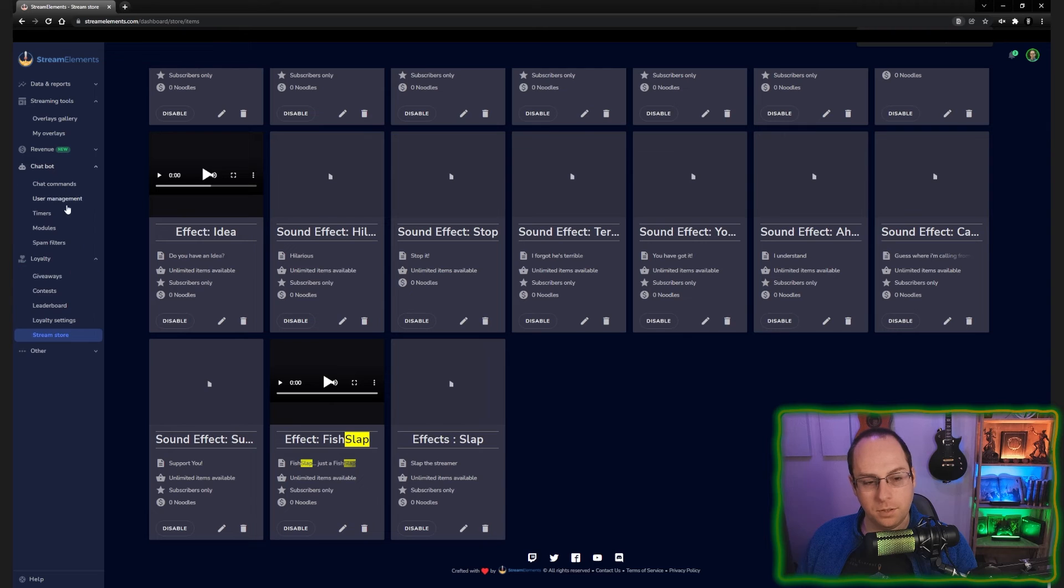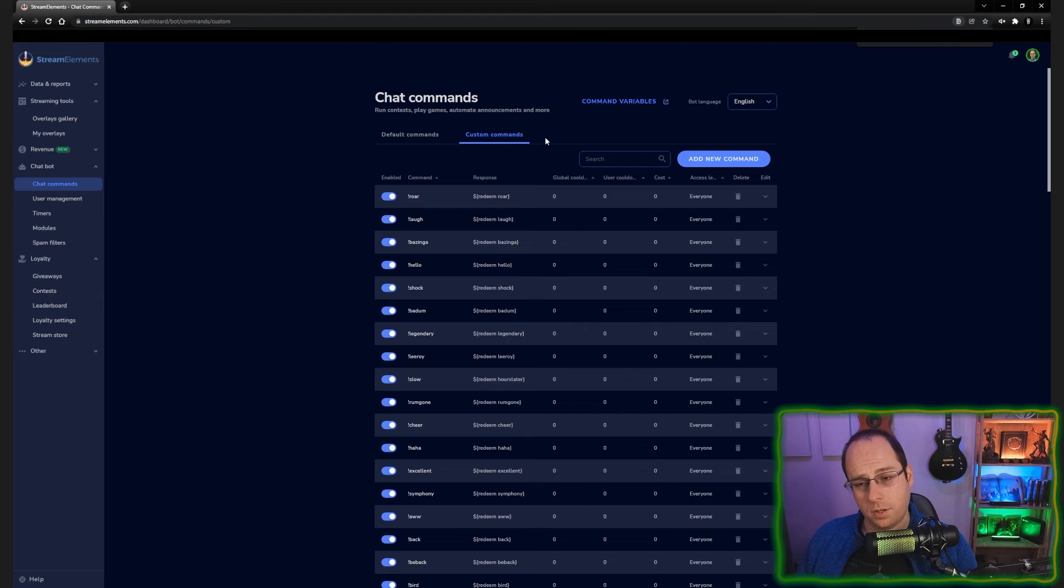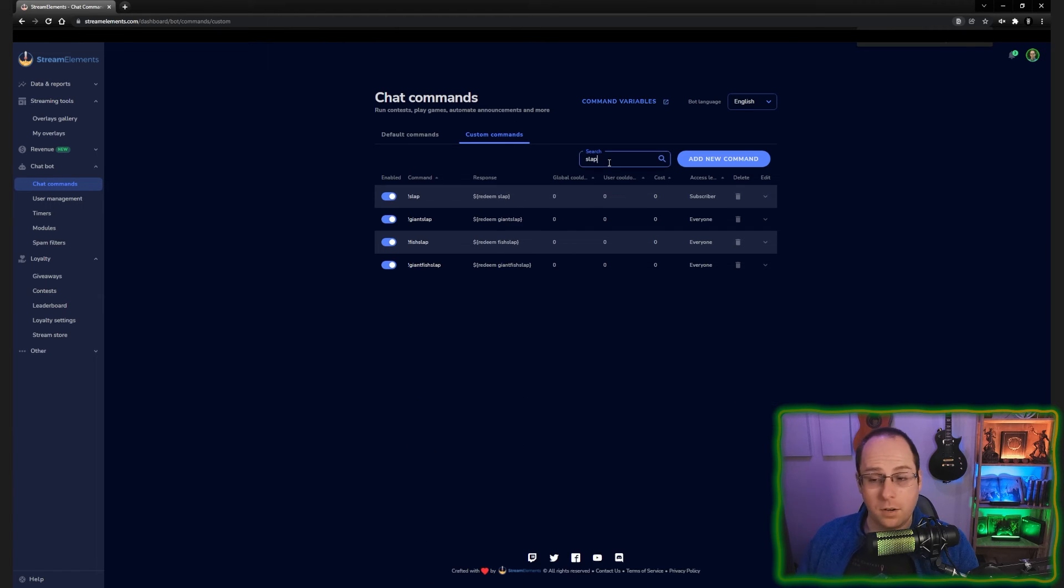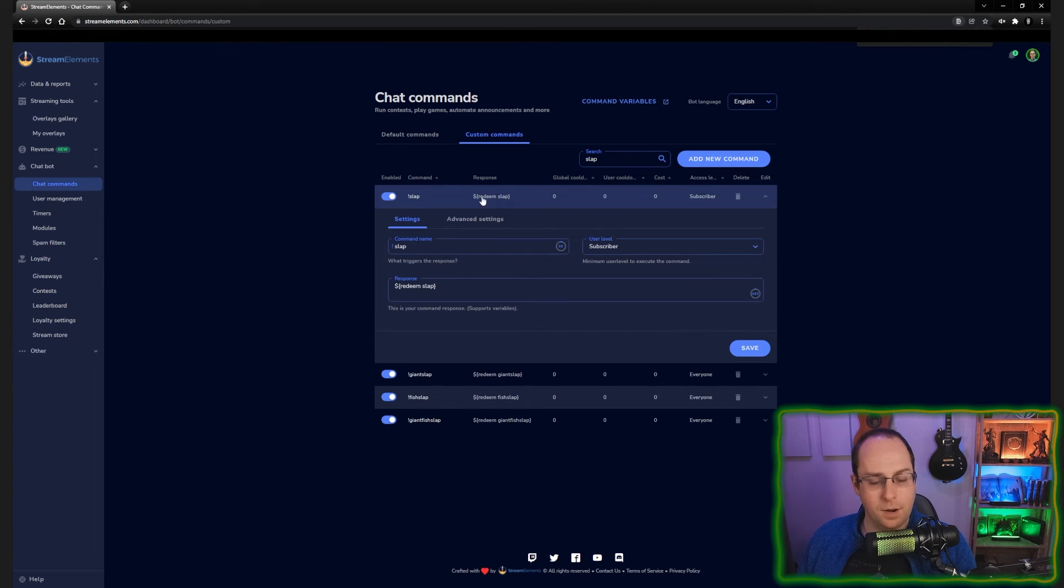When we get to chat commands, you want to go to your custom commands. So you can add a command from yourself. In this case, I already added the slap command. So what we're going to do is we're going to open it. And I'm going to show you exactly how it looks. So because we already added this, you can click add new command. You'll get the exact same menu here.